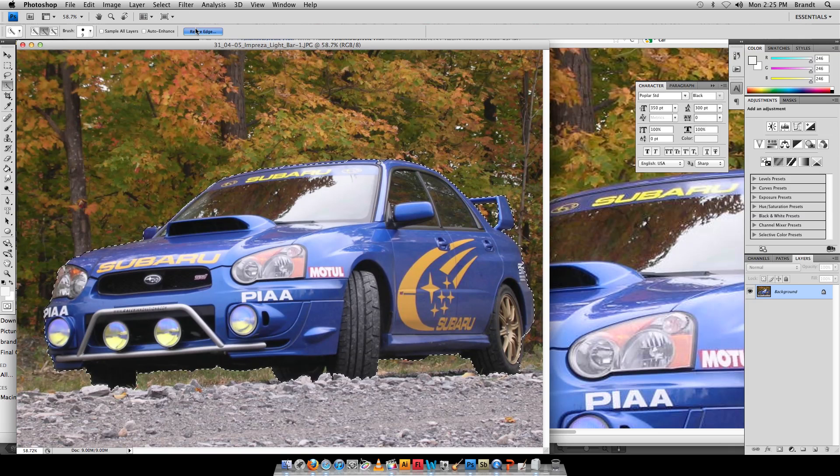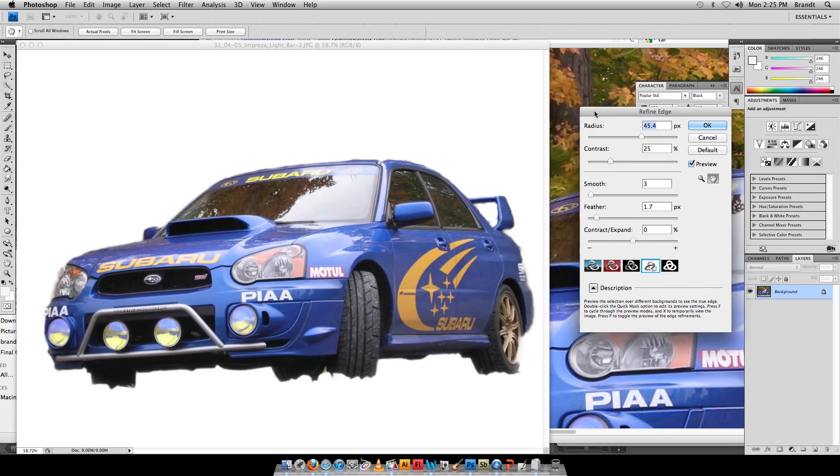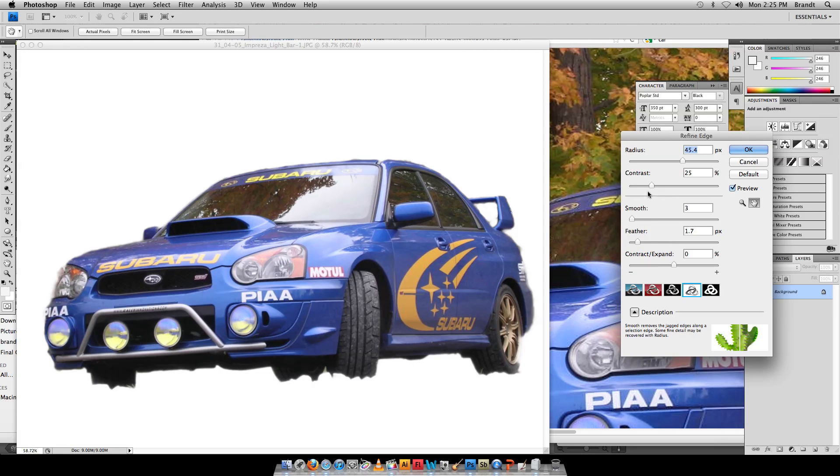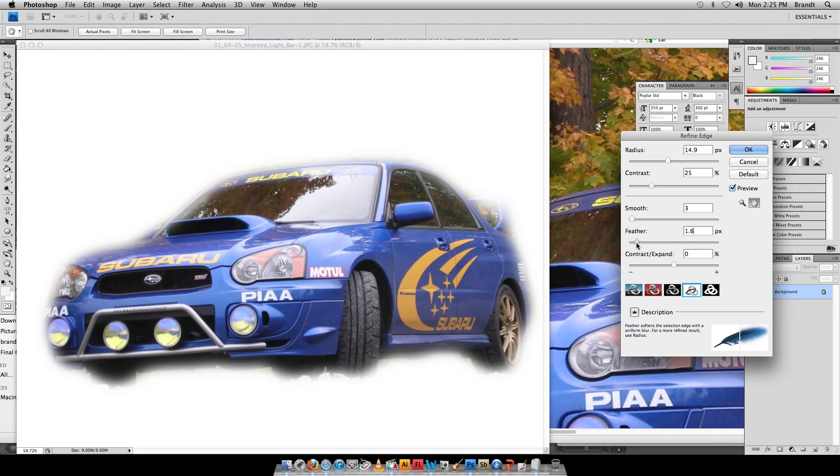Go to Refine Edge. Again, this maybe was not the best picture of the car since it had all the gravel there, but we'll make do with this. I want to adjust this till I get it looks real nice.